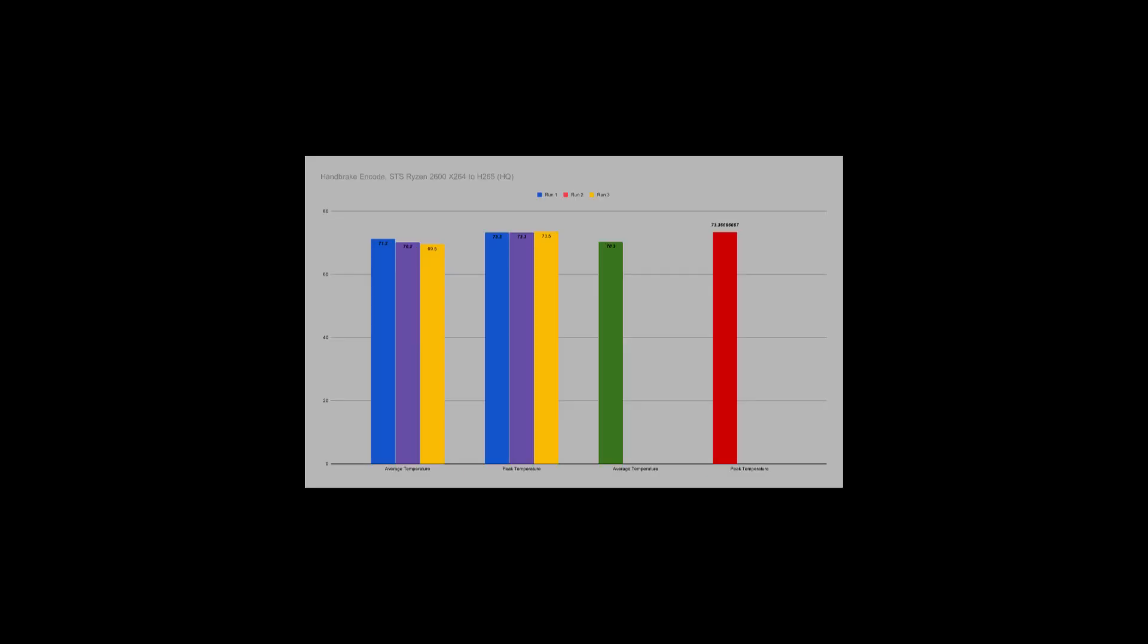Moving on, we have the Sam's Tech Stuff Handbrake Encoding Benchmark. This benchmark is one that I just made up in order to test CPUs and coolers. I've been using my Ryzen 2600X build video as the base, and re-encoding this from x264, 1080p, 30fps, into a high-quality preset 1080p H.265 file.